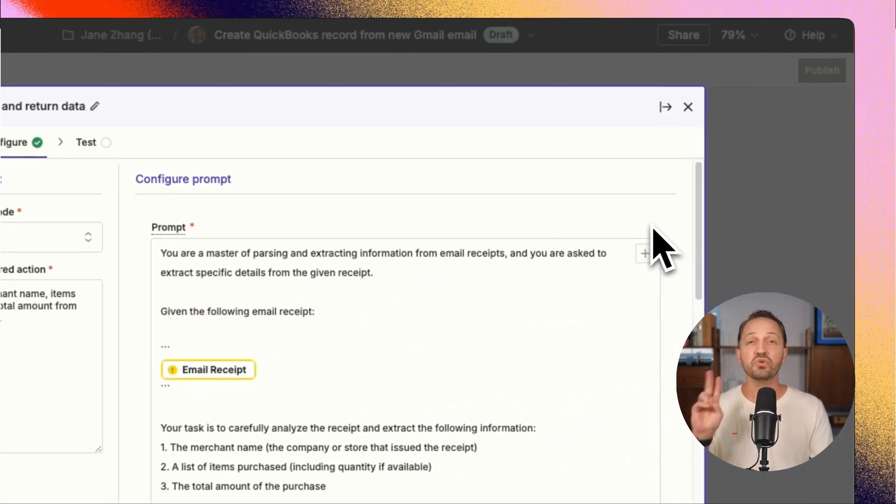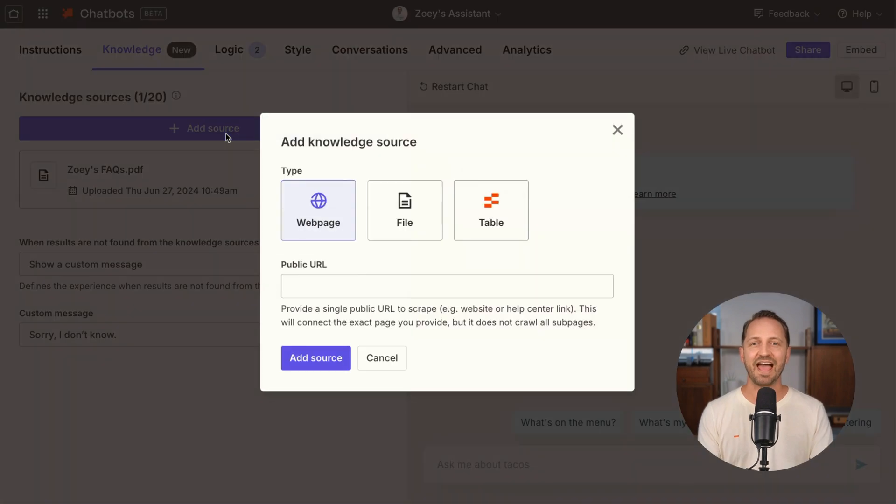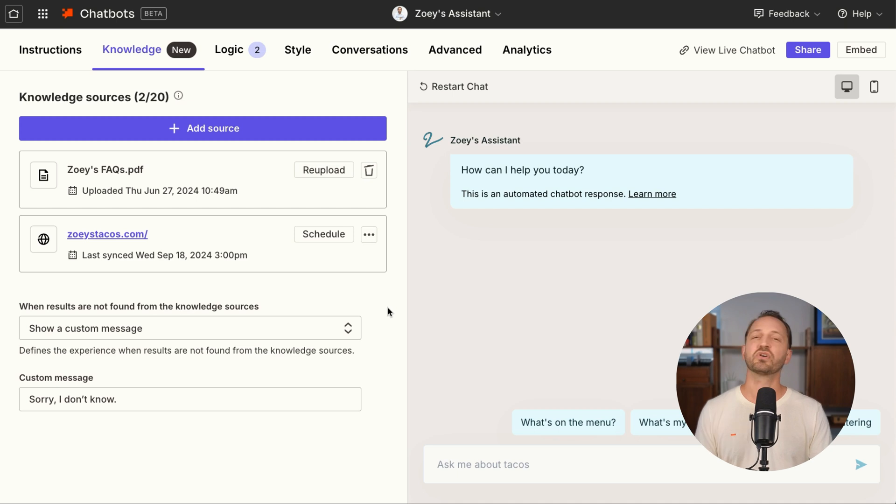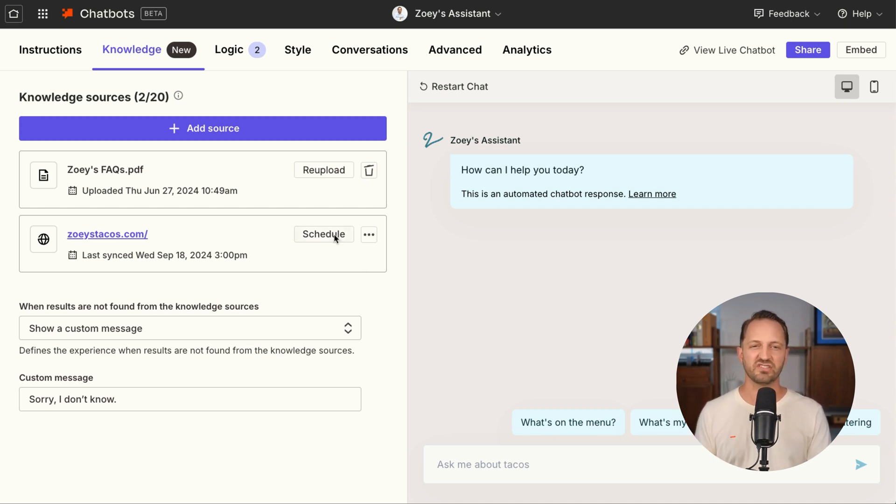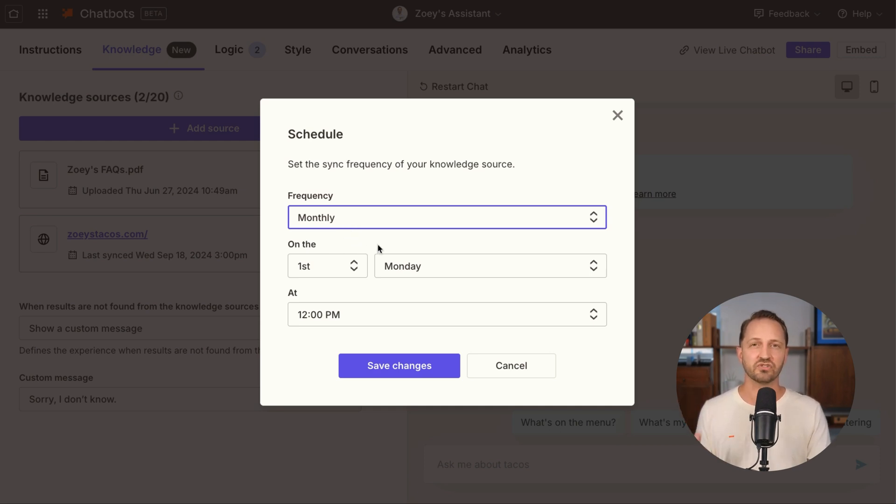We have two AI-powered products. With Chatbot, something you would embed on your website, you can add a knowledge source from a public URL. It will get the data from that website and use it as knowledge to answer questions. And you can even set up a schedule to sync the knowledge source.